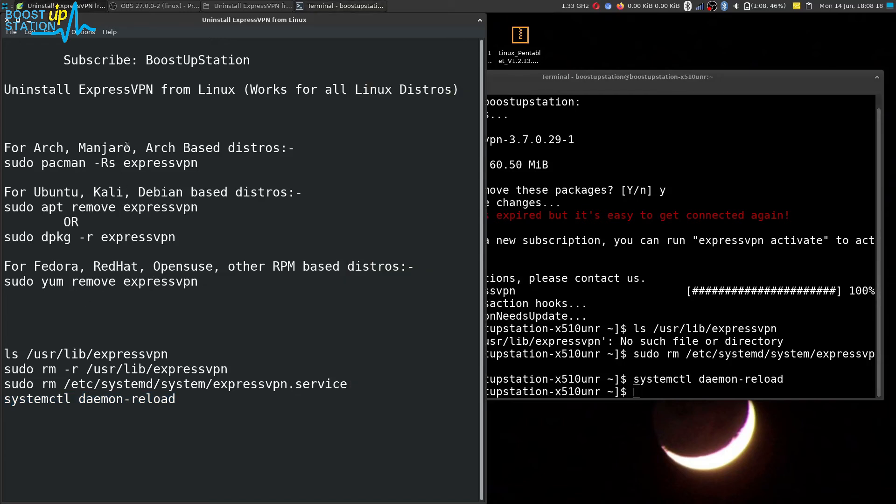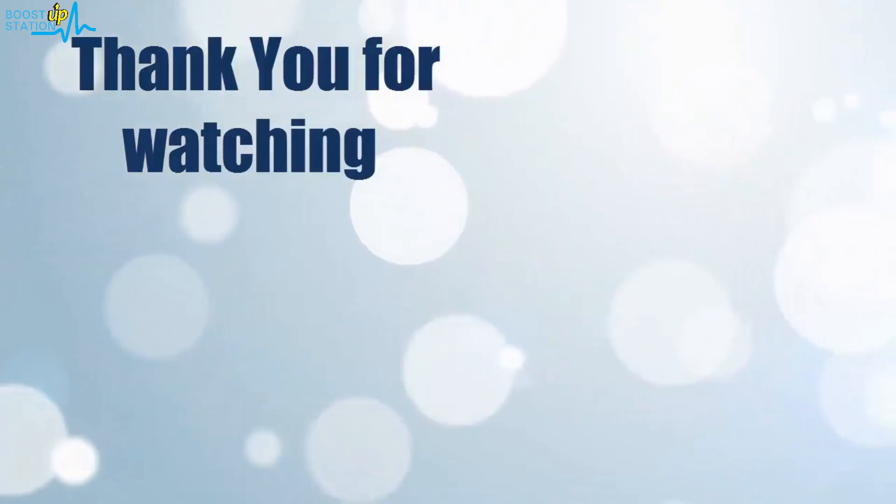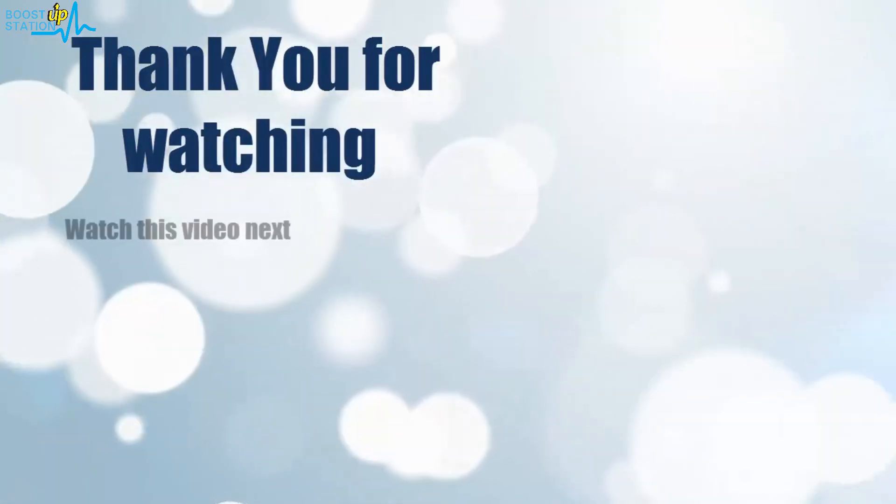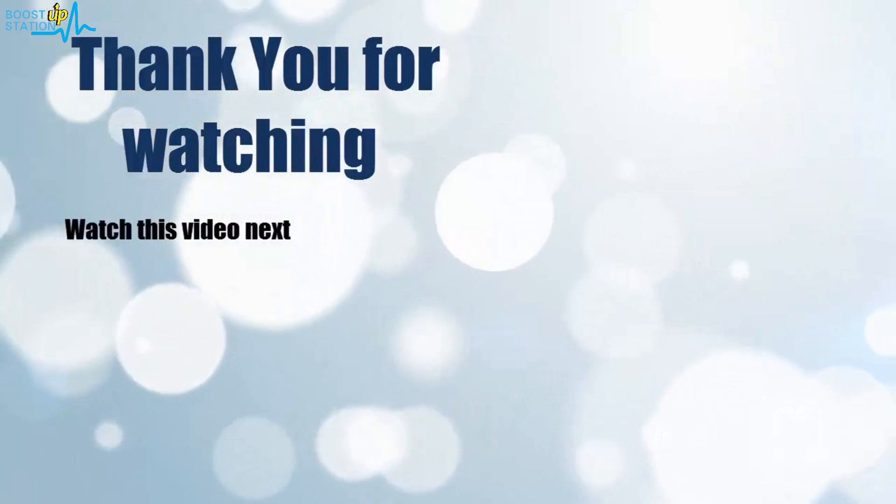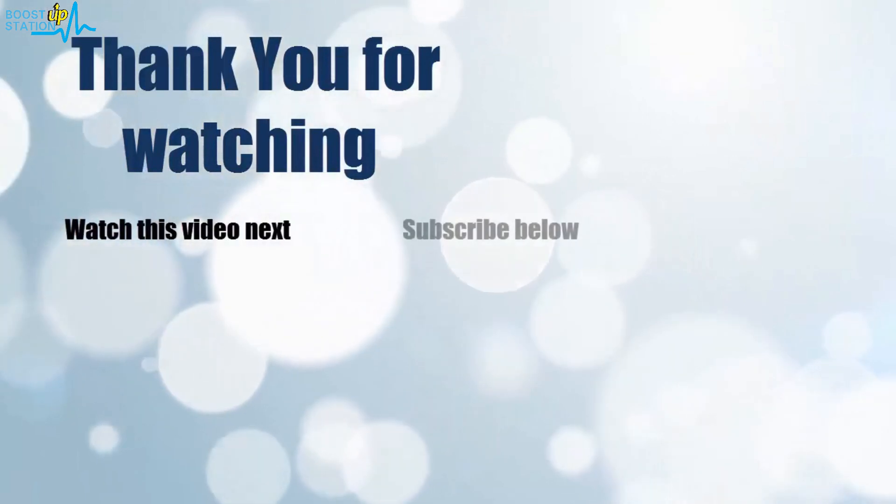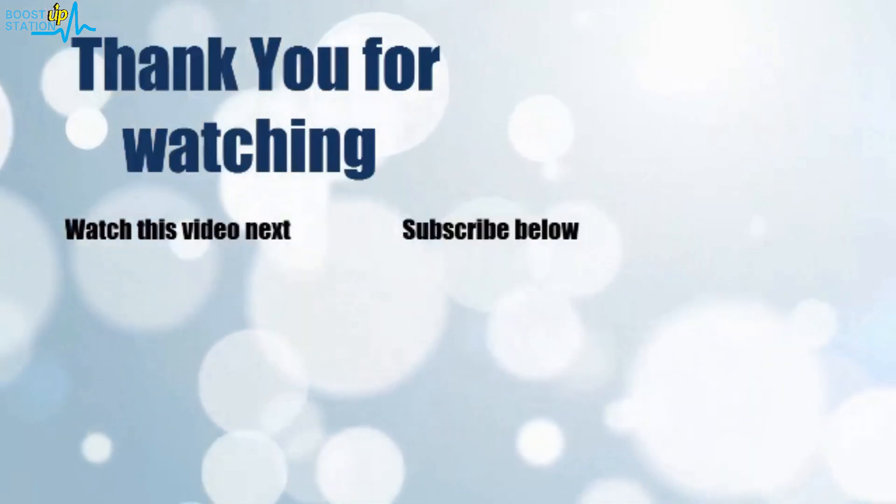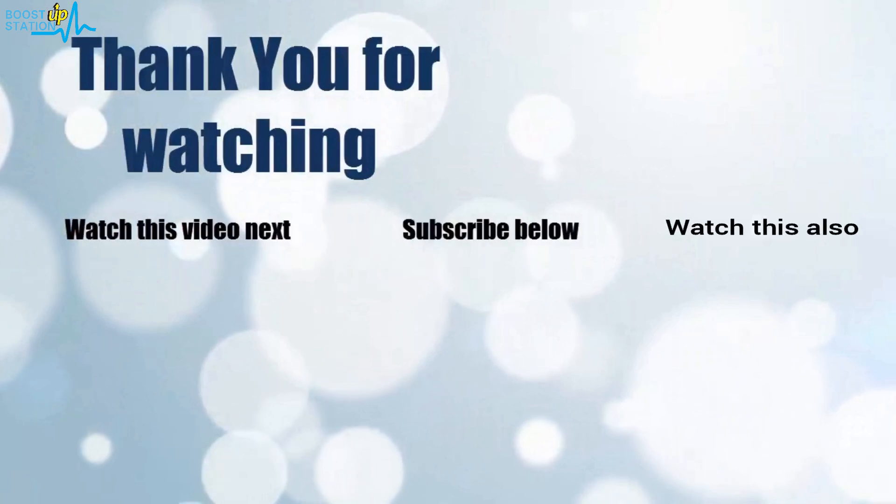So we have successfully removed ExpressVPN from Linux. Now please subscribe to Bootstrap Station, and that's it for now. Thank you for watching. Now it's time to discover more. Simply click on the screen to subscribe to our channel and watch another video to discover more.